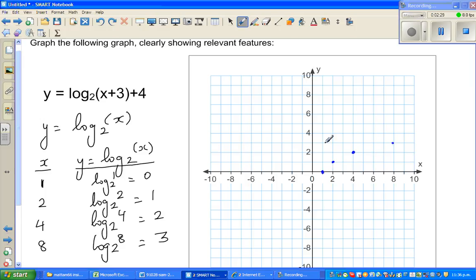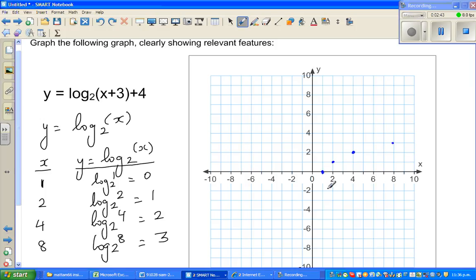Now, when you take a number — log of a negative number is not defined. So as you come closer and closer to 0, the y-axis becomes the asymptote.